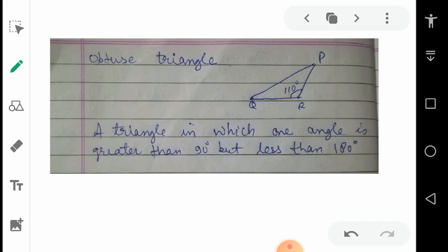Next is obtuse triangle. An obtuse angle is one which is bigger than 90 degrees but less than 180 degrees. Similarly, in any triangle if one angle is bigger than 90 and less than 180, that triangle is called an obtuse triangle. In the given figure you can see that angle R is equal to 110 degrees — it is bigger than 90 and less than 180. These properties are decided by using the measurement of angles.